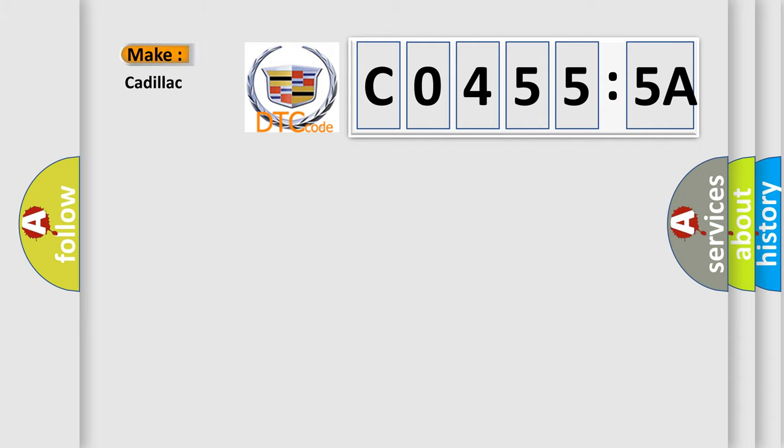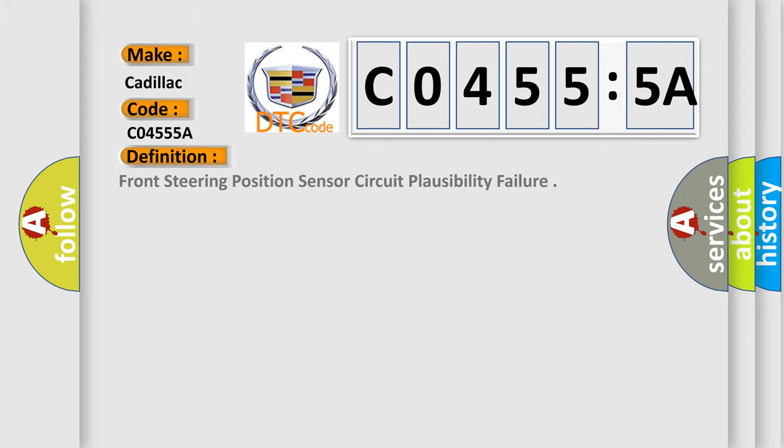So, what does the diagnostic trouble code C04555A interpret specifically for Cadillac car manufacturers? The basic definition is: front steering position sensor circuit plausibility failure.